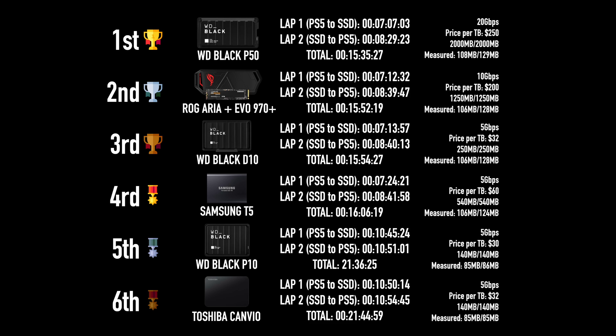And on the last two places: fifth place, the Western Digital Black P10, and sixth place, the Toshiba Canvio. It is expected for this kind of drives to be on the last places. They are just 140 megabytes per second. They are really cheap, and this is something that I was expecting to see.